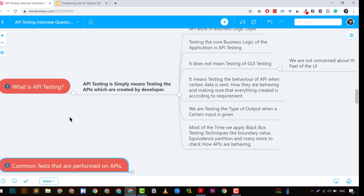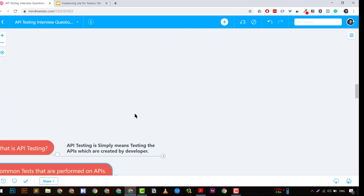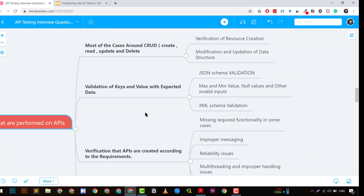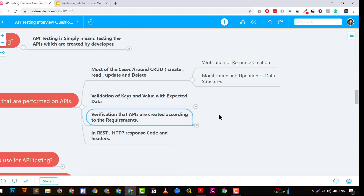In API testing, you can use boundary value analysis and equivalence partitioning to create test cases. As an interviewer would expect, you should explain that you are testing the APIs that are created, verifying the keys, verifying the values, and verifying the expected output for given inputs. Now the second question commonly asked is: what are the common test cases performed during API testing?